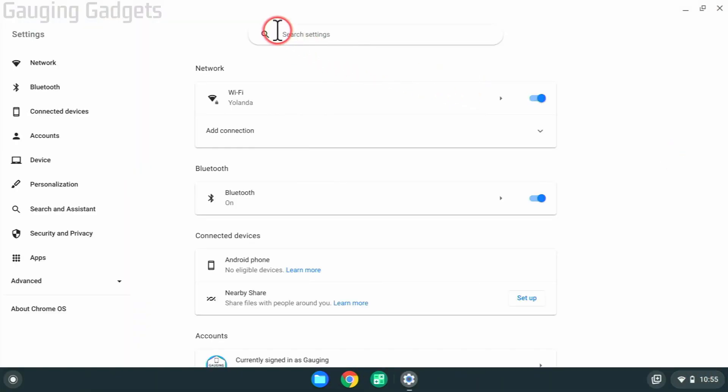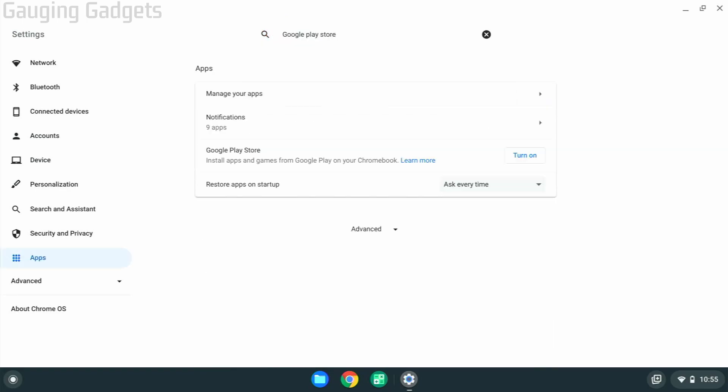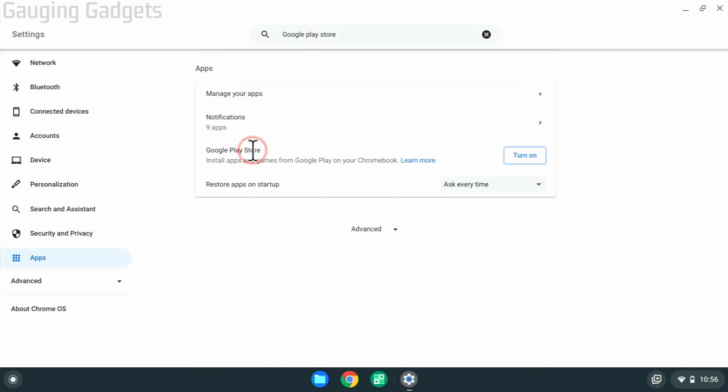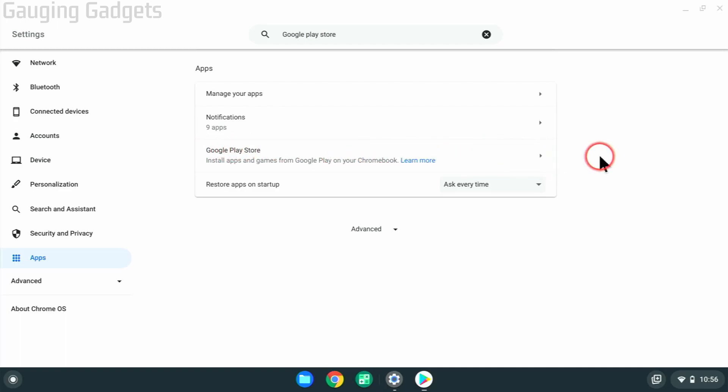Once the settings open, go up to search settings and type Google Play Store and hit enter. When you see Google Play Store, if it says turn on, go ahead and select turn on. If it does not say turn on, that means that it is already enabled.